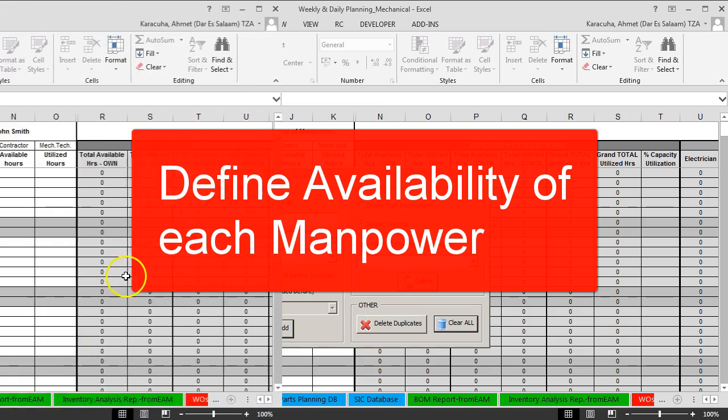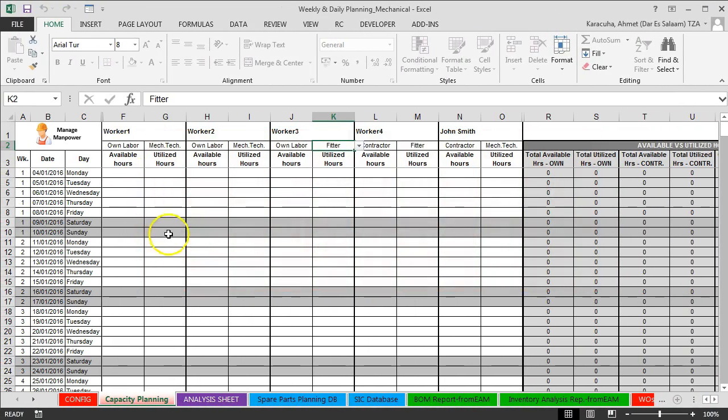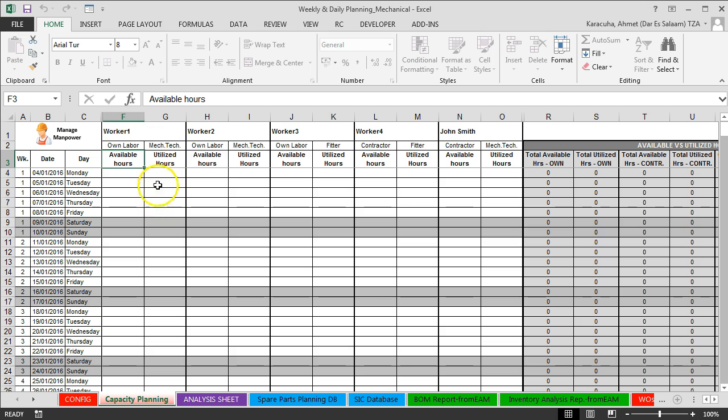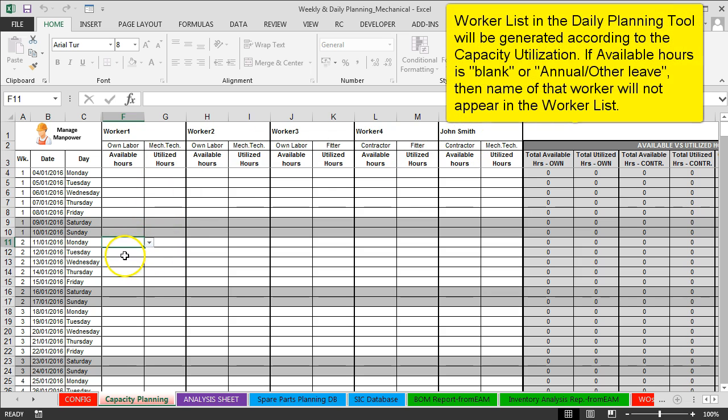Now we should define available hours. Before you do your daily planning, you should first define your man follower availability. For example, let's do the example on week number two. When you click for each worker, you see there is available hours and there is utilized hours. We should select available hours for each worker before we do our daily planning.